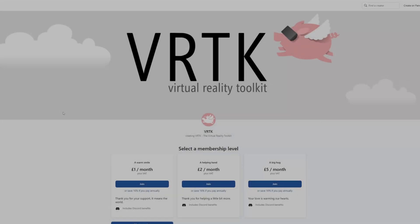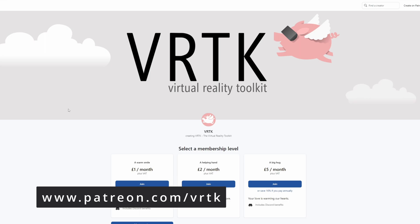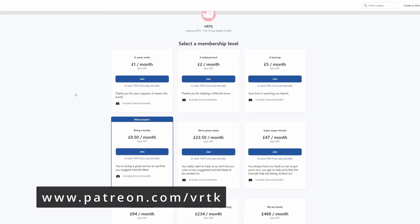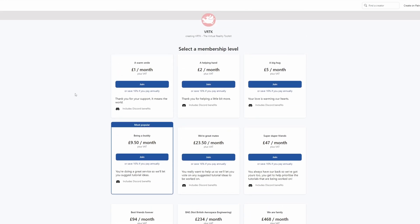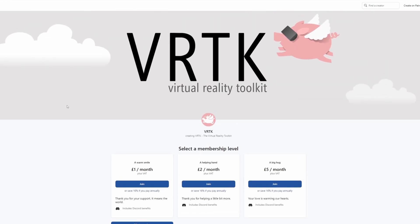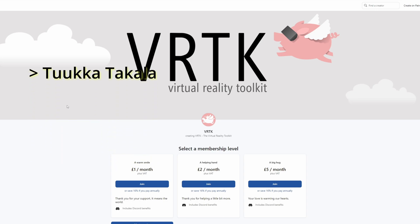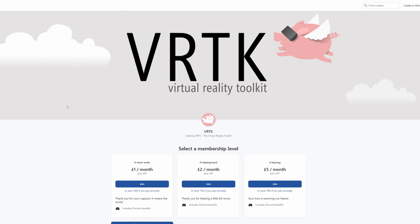Please consider becoming a VRTK patron. There are plenty of membership levels to sign up at and it really helps to fund these videos. Thanks to all the existing patrons, and those patrons at the relevant level for a video shout out — you'll see your name scroll up on the screen. Thanks for your support.